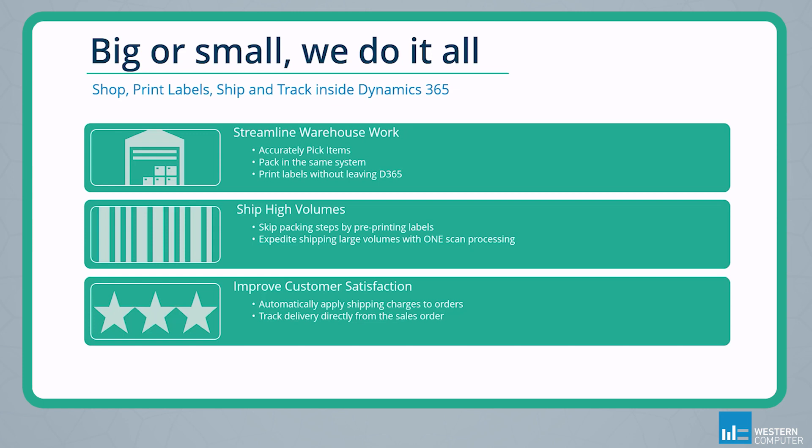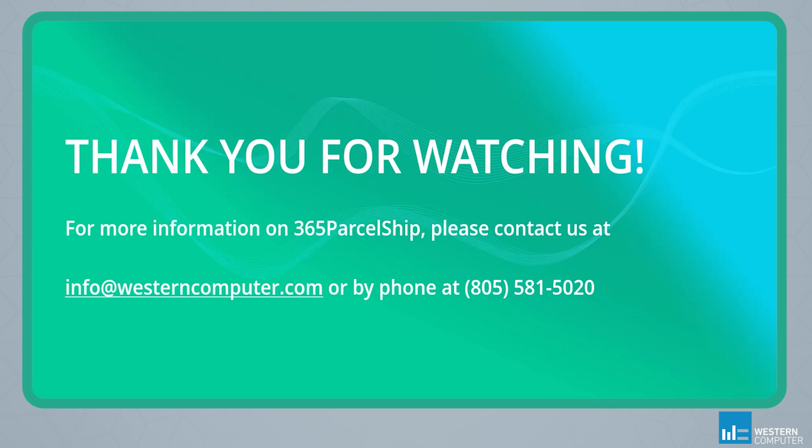So that's a look at the common models of shipping orders via parcel ship with our pick, pack, and ship model and our high volume model and a quick look at how we can improve customer satisfaction by having data at our fingertips all within our own system of record. I want to thank you all for watching today's demo. For more information on 365 parcel ship, please contact us at info@westerncomputer.com or by phone at 805-581-5020. Thank you.